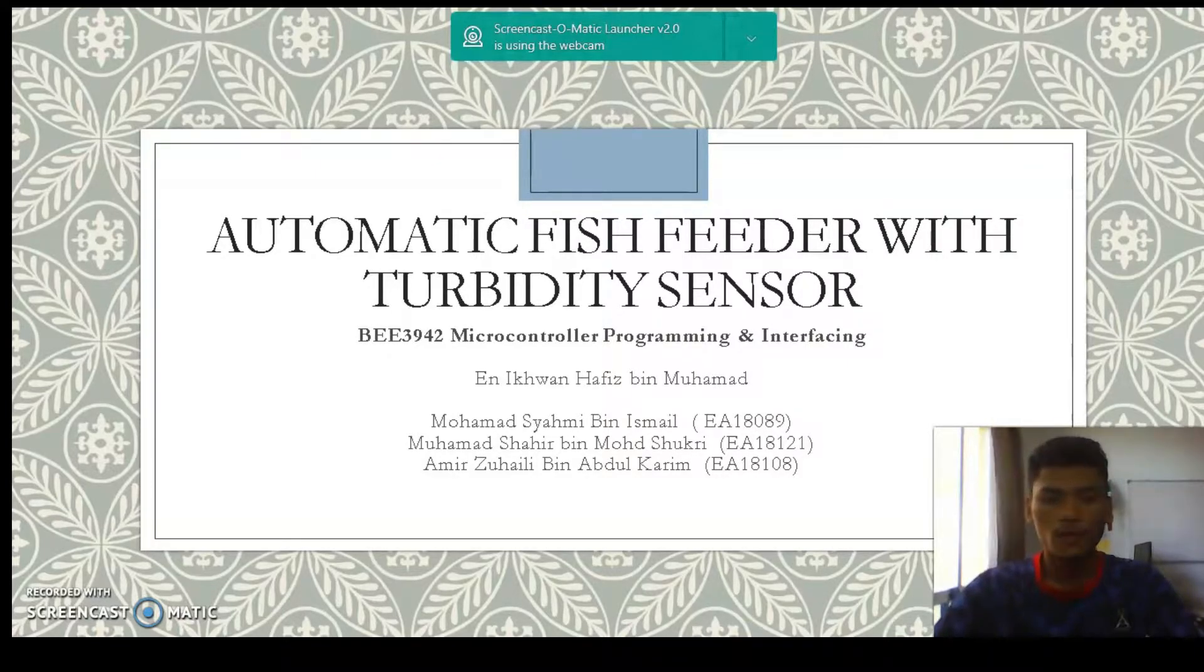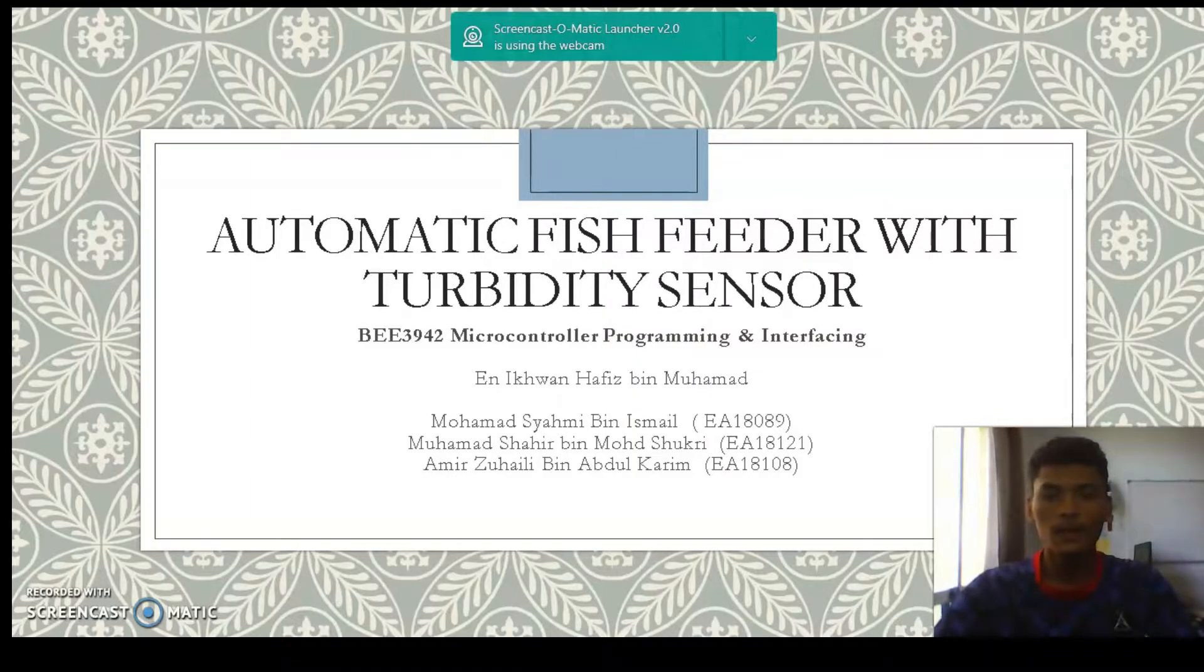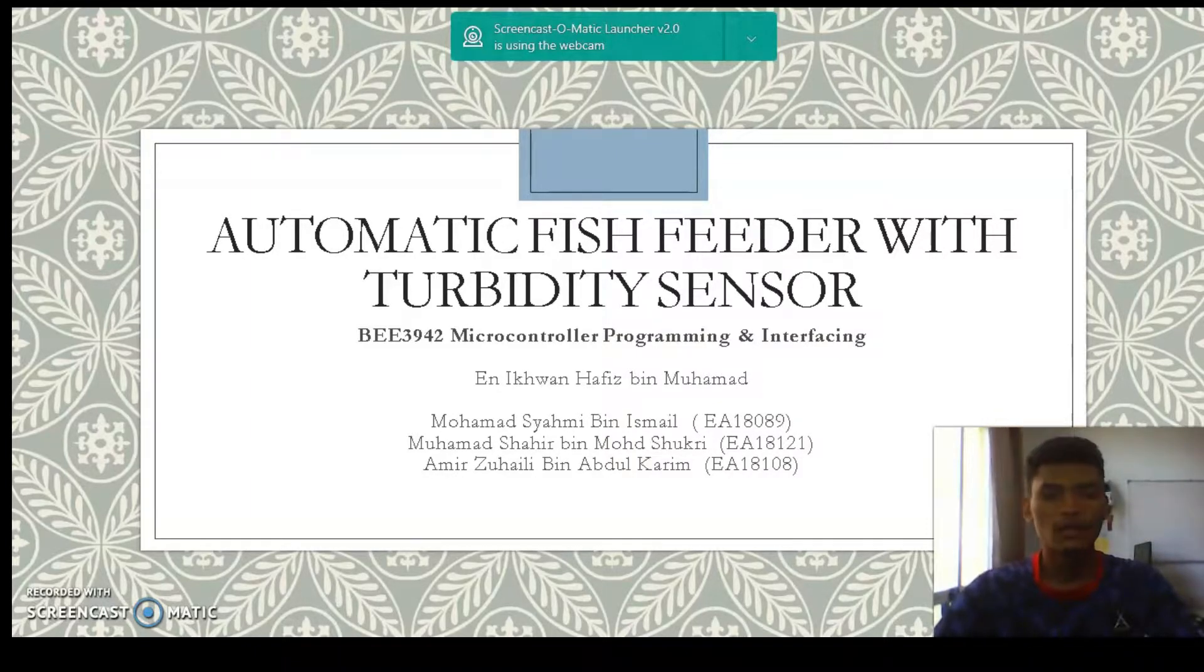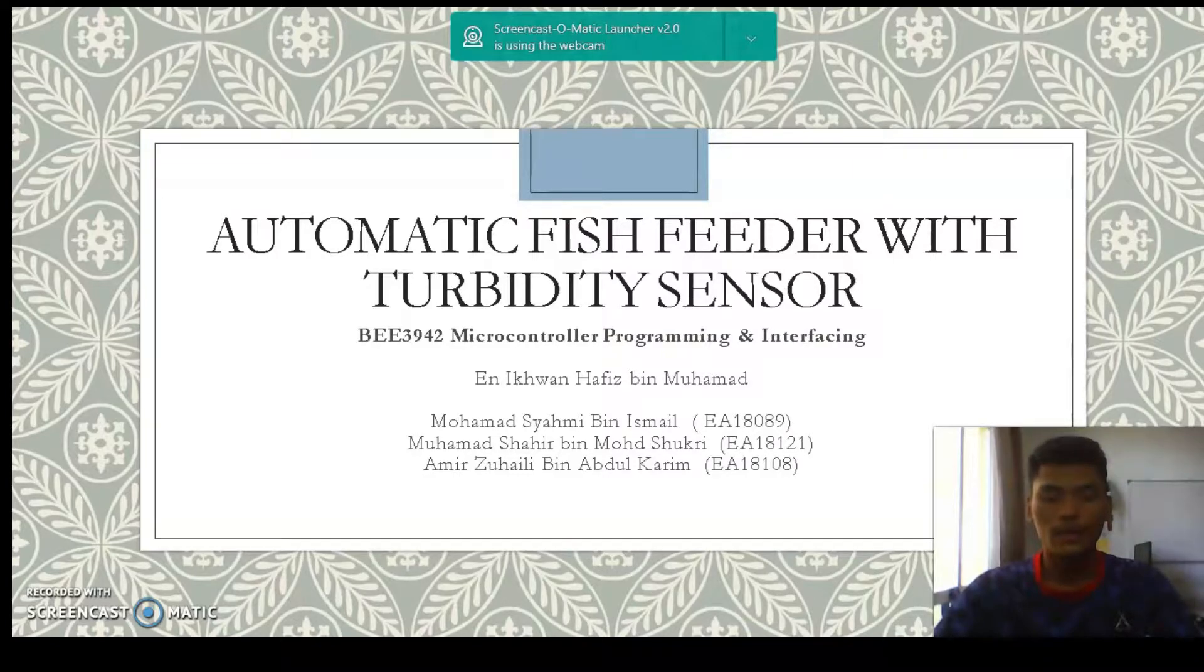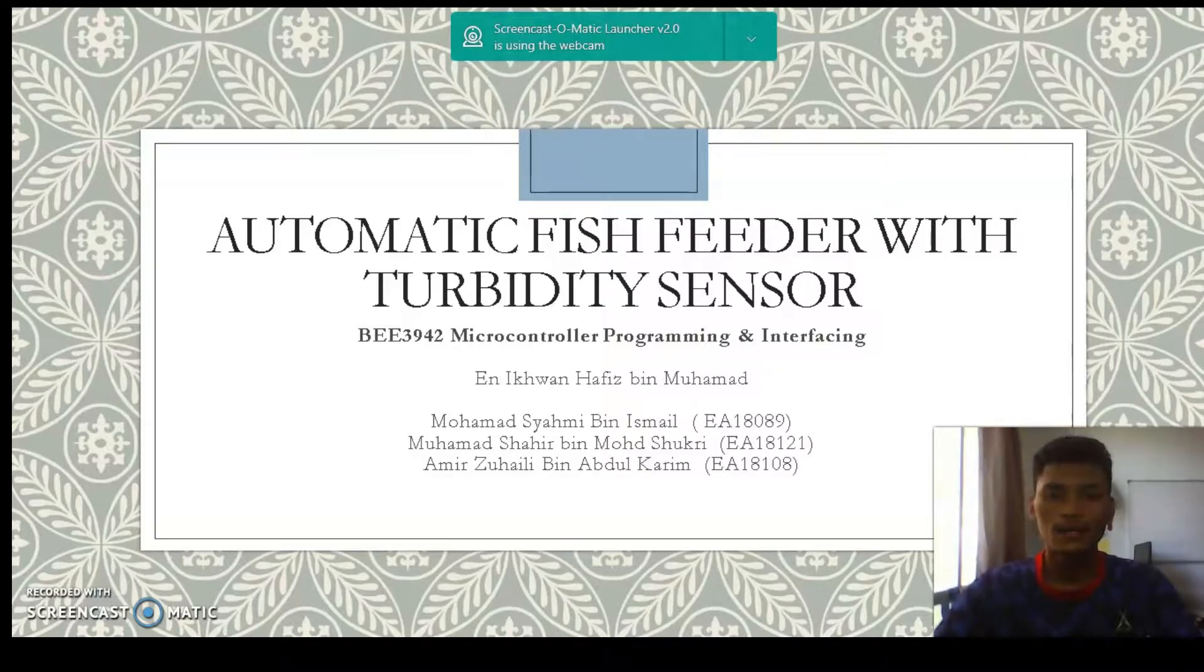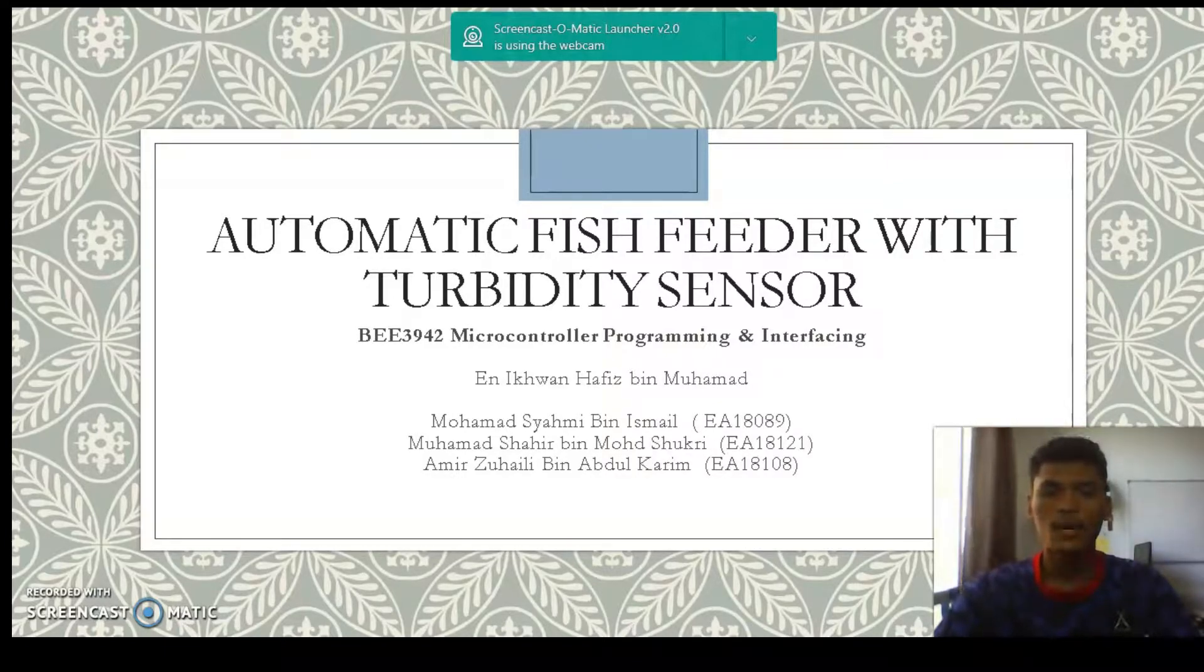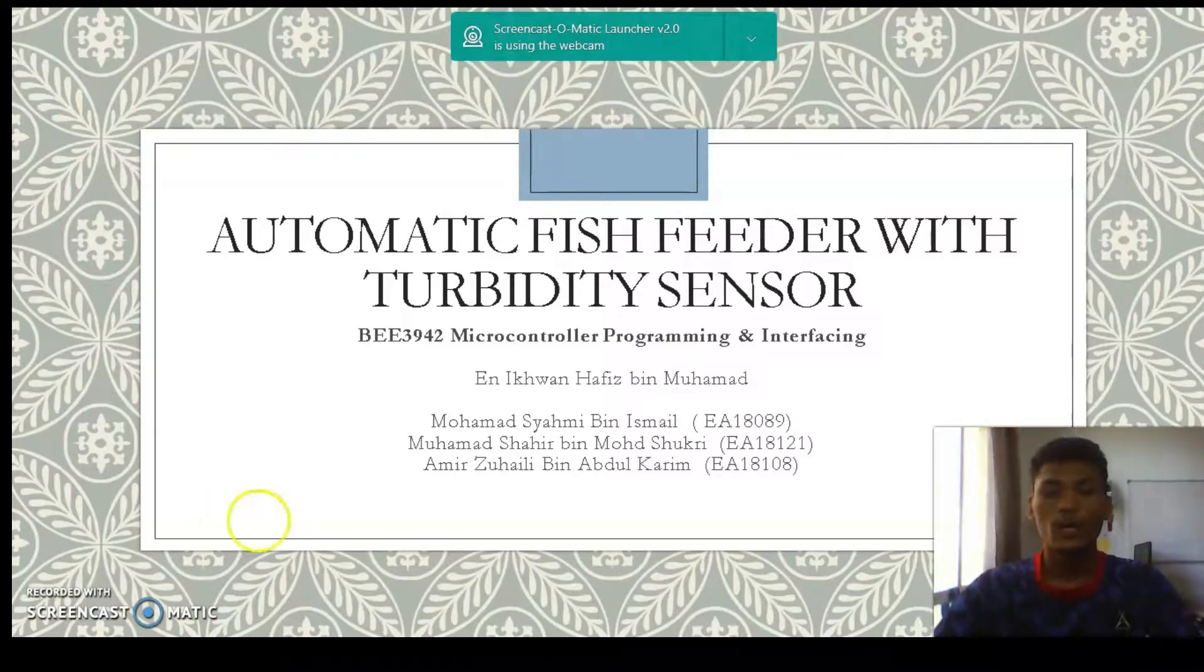I will present my group. The first is Muhammad Syahid bin Ismail EA18089. The second is Muhammad Syahid bin Muhammad Syubrik EA18121. And the last is my name, Amil Zaheidi bin Abdul Qalif EA18108.